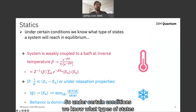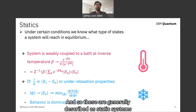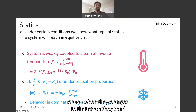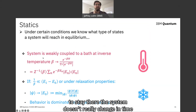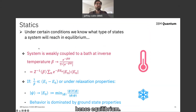Under certain conditions, we know what types of states a system will reach in equilibrium. These are generally described as static systems, because when you reach that state, they tend to stay there — the system doesn't really change in time, hence equilibrium.